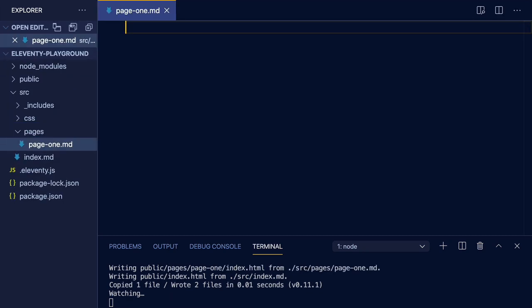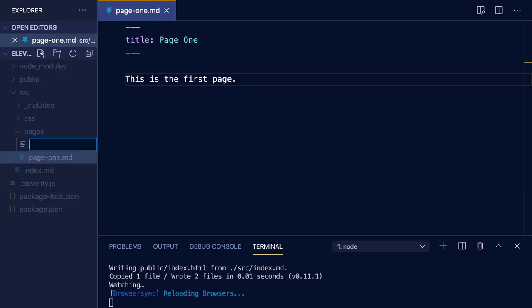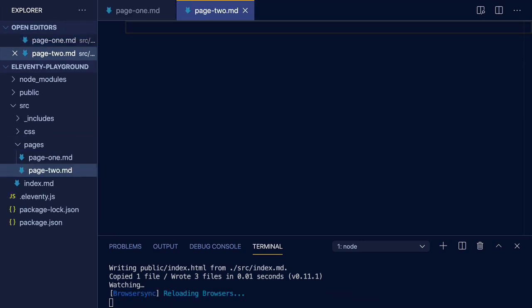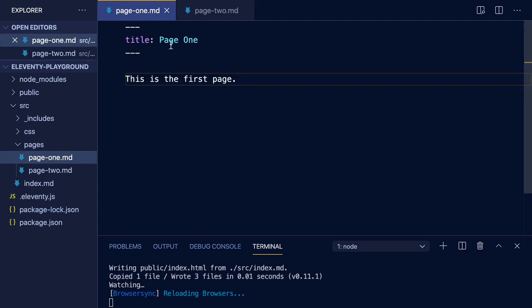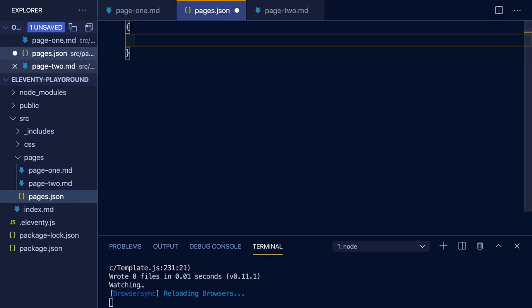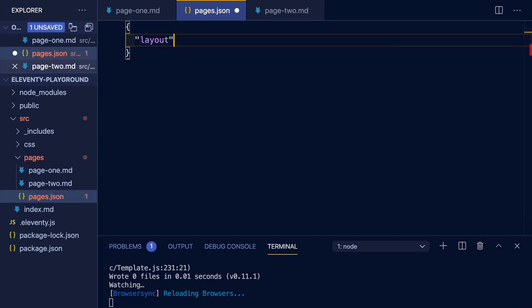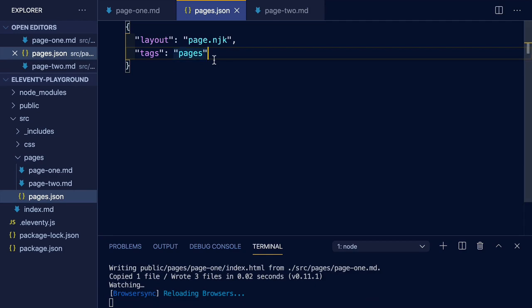Now back in our pages directory, we can begin to add some pages, and we'll again use markdown for this content. So we'll add page one and go ahead and add a second page so that we can explore the concept of collections. Now notice that for both of these pages, I've only added a title. Instead of adding a layout front matter key, we're going to use the concept of a data directory file. Now this file needs to be the same name as the directory it's within, so in this case pages, and it will be a JSON file. And within this JSON file is where we can define the layout, and we'll use our new page layout. This allows us to quickly assign the layout to pages within this directory without having to repeat that value on the front matter. We'll also add tags so that we can turn this pages directory into a collection, and we'll use the value of pages as the name of our collection.